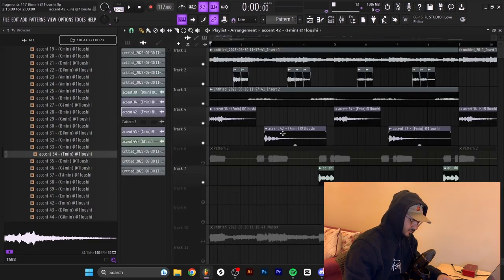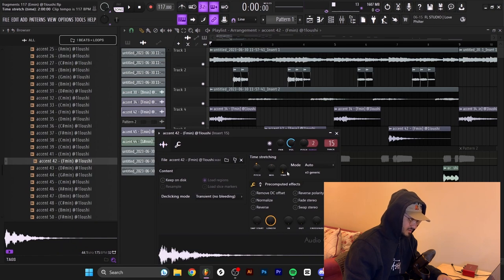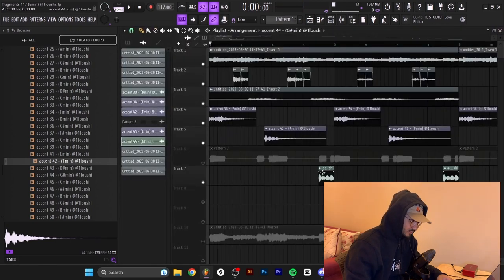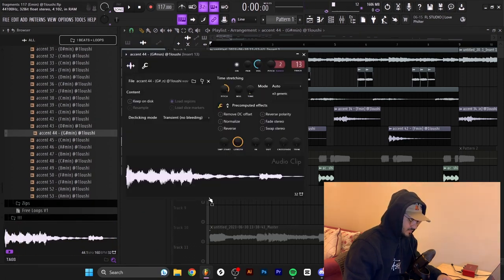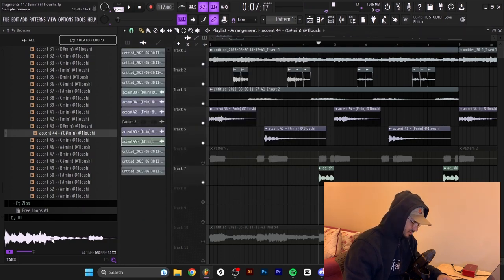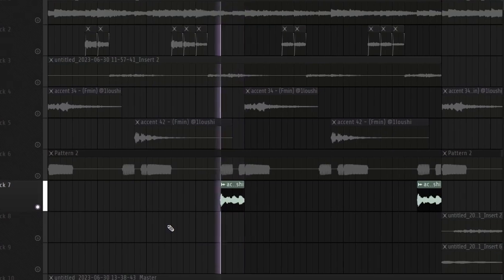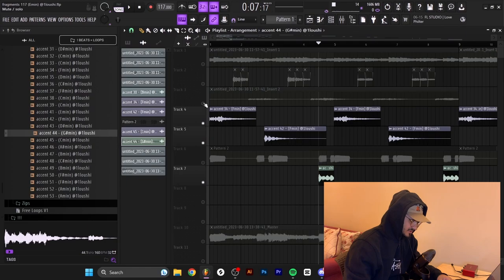The next accent is Accent 42 — after importing it I also pitched it down one semitone and time-stretched it a little bit. So way faster, no effects on that one. And the final one is Accent 44 — I chopped it up, pitched it up 800 cents (so eight semitones), and time-stretched it by removing sections. It's way slower and way brighter because I pitched it up.